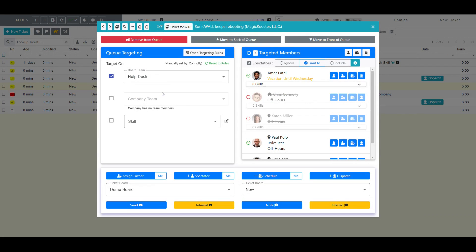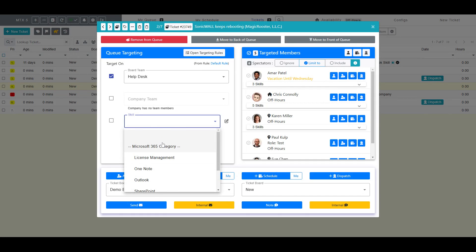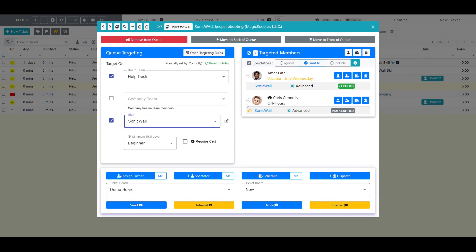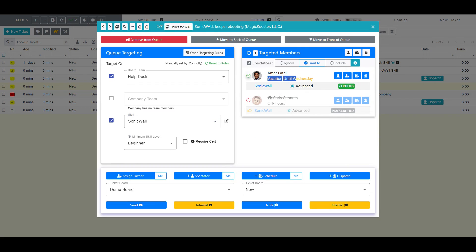If I make custom changes to the queue targeting, I can always click Reset to Rules to return targeting back to the system defaults. I can also choose to manually change the target parameters for the ticket. With this ticket, I am going to require the skill of SonicWall and uncheck myself as a target. As you can see here, it has given me an alert saying that this person is on vacation until Wednesday, even though they are the only targeted member.